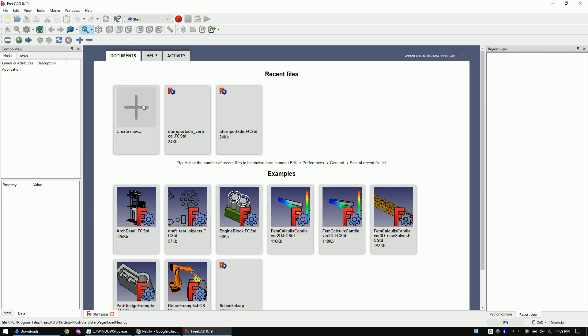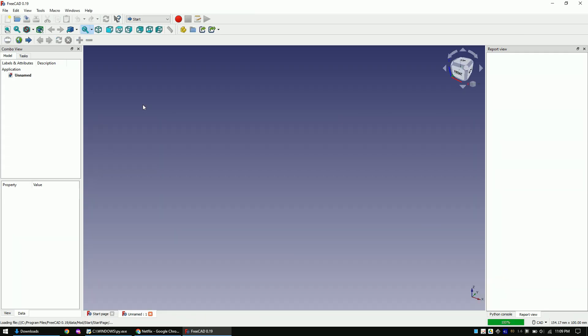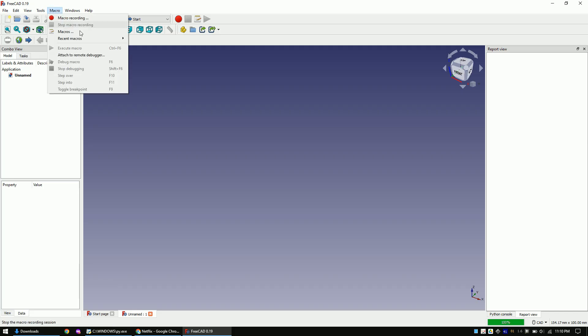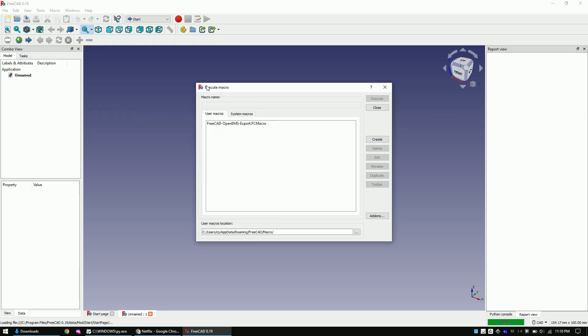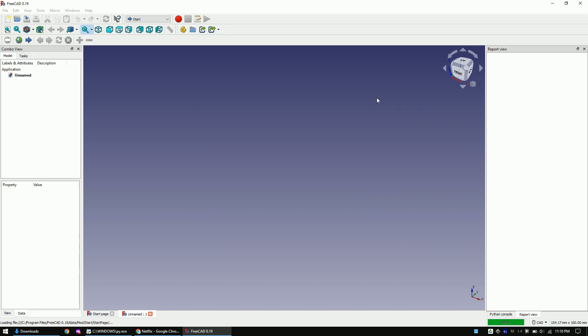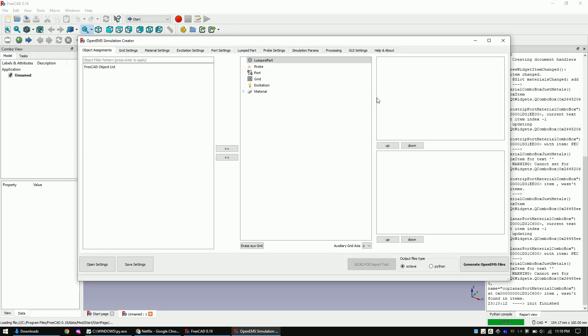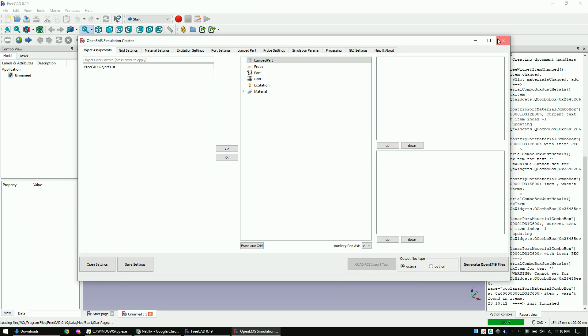Create a new project. The macro should now be selectable in the macro menu. Click on it and click on Execute. There is a bug in the software that the KiCAD Import button is created out every first time that you run the macro. Just close the window and execute the macro again.